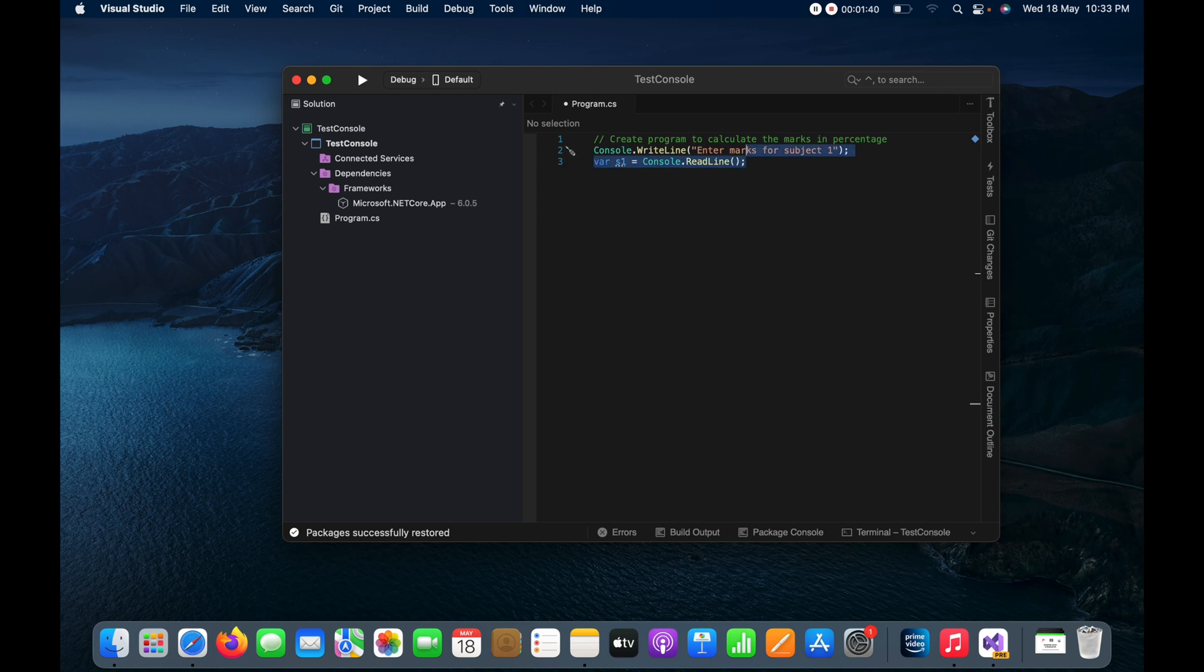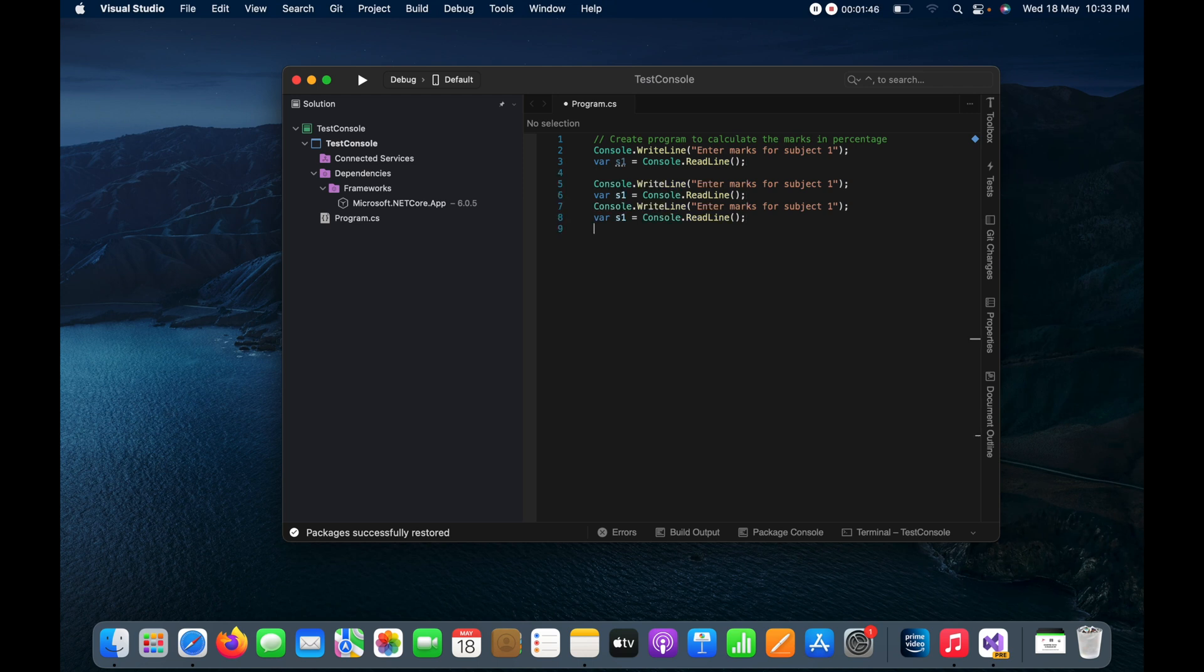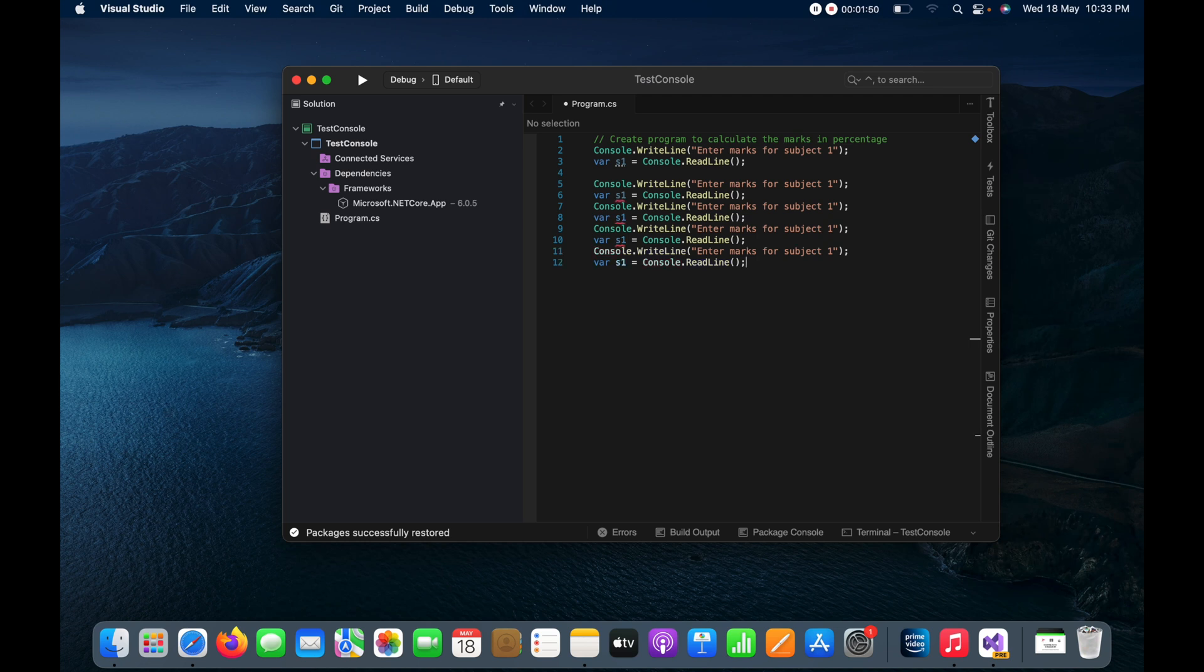In the same way I can do for all the subjects. So suppose I have 5 subjects, so I will do it for 5 times. So this is for subject 2, this is for 3, for subject 4, and this is for subject 5.